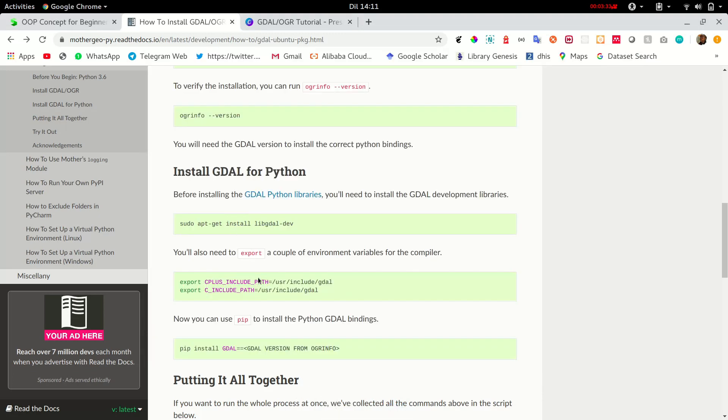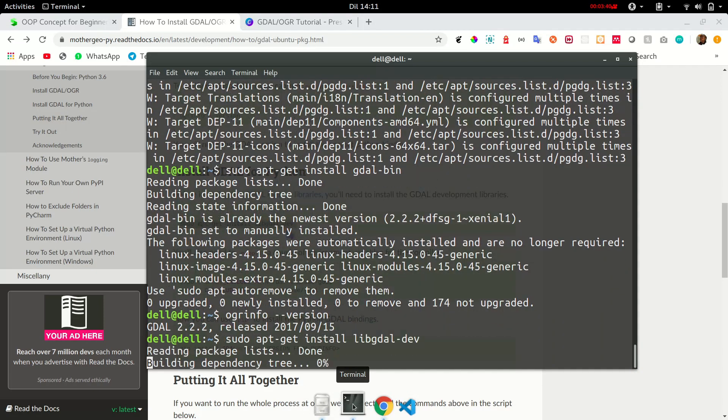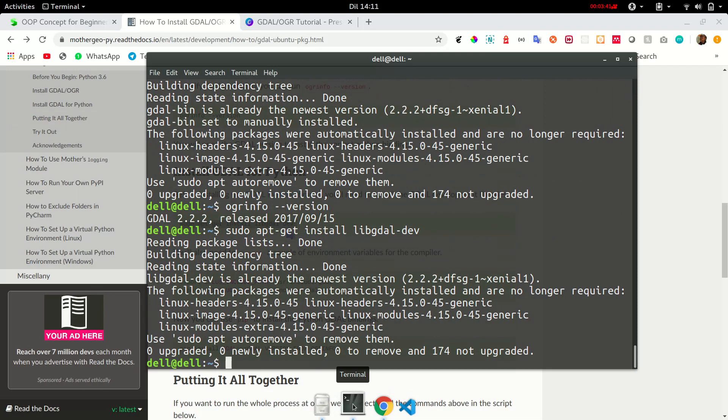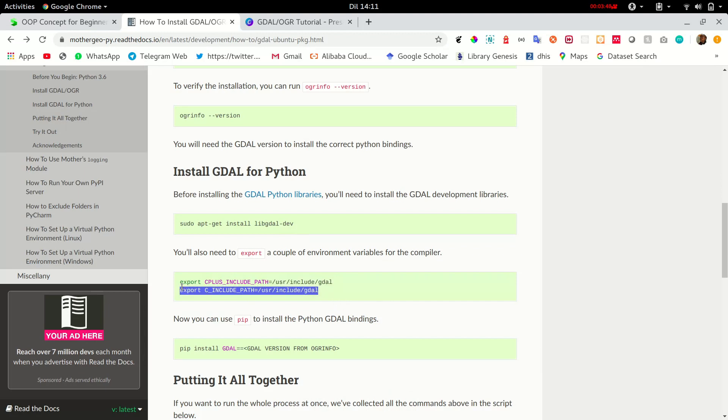You will be needing it. Then, install GDAL Python libraries. And remember guys, you are just putting the commands as follows. I already did this, so I am just repeating it for the sake of this tutorial.